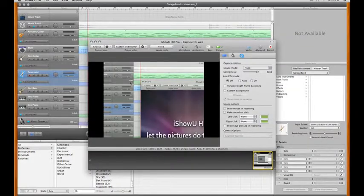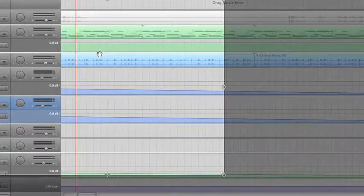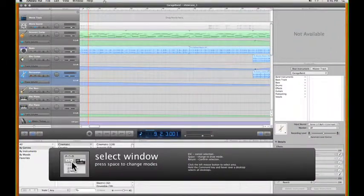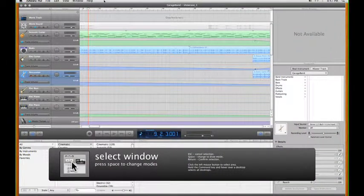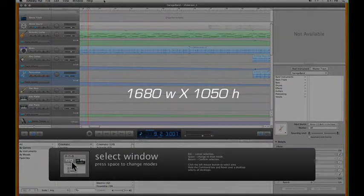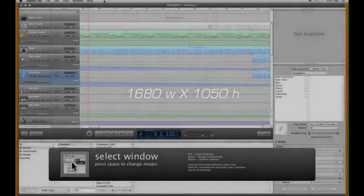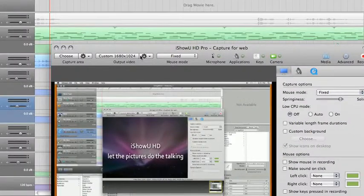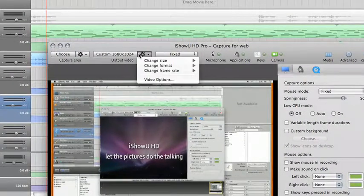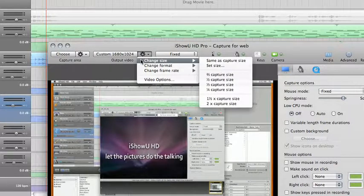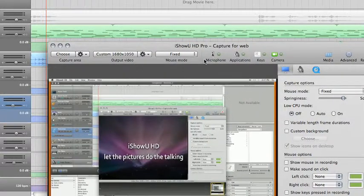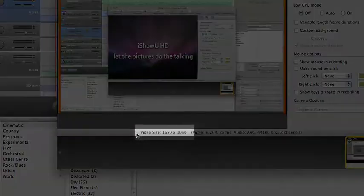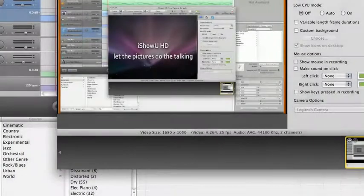I go to the capture area tab, click choose, go to select window mode, and select my entire screen. In this case, my entire screen dimensions are 1680x1050. Once I've confirmed by pressing return, I then go to the output video tab, click on the drop-down menu cog, choose change size, same as capture size. This will give me an output size exactly the same as the capture size, 1680x1050.